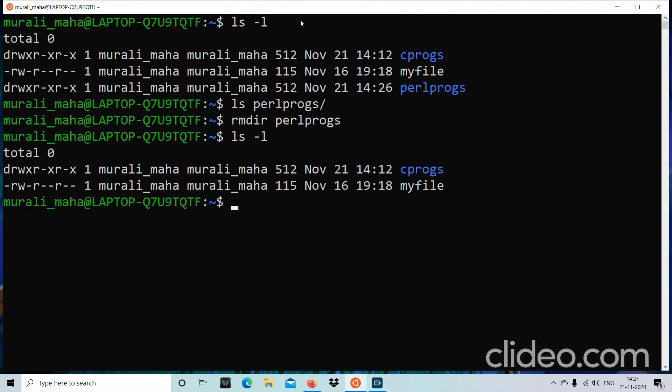But how to remove a non-empty directory? Suppose I have cprocs with files in it, but I know those files are not required and want to remove the whole directory. We can't do that with rmdir. There is another way, which we'll treat as a parking lot item — I will explain how to remove a non-empty directory in a different session when we cover another command. Please keep following our channel to learn that.